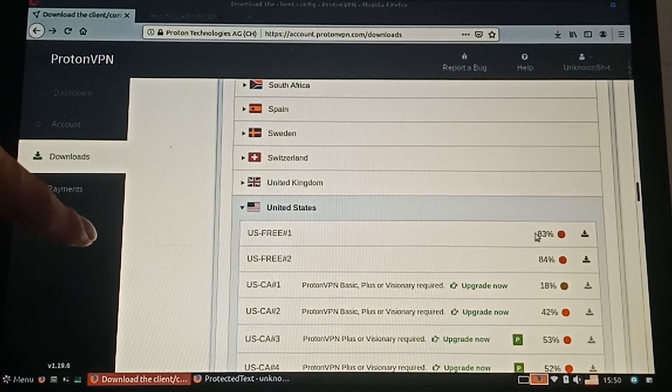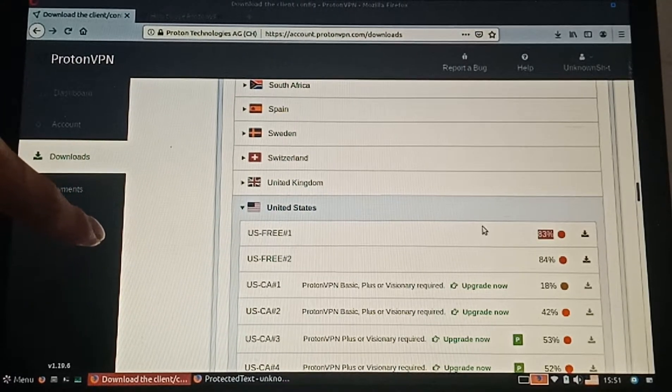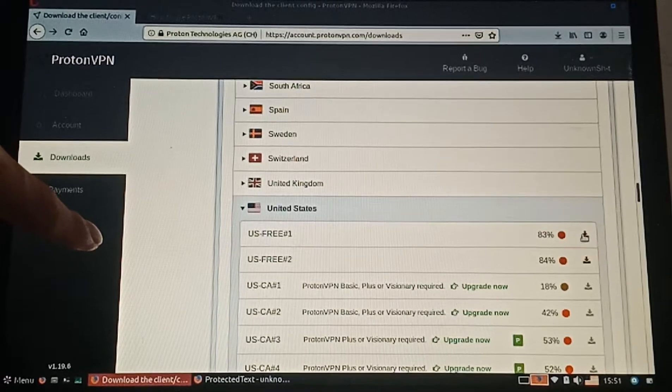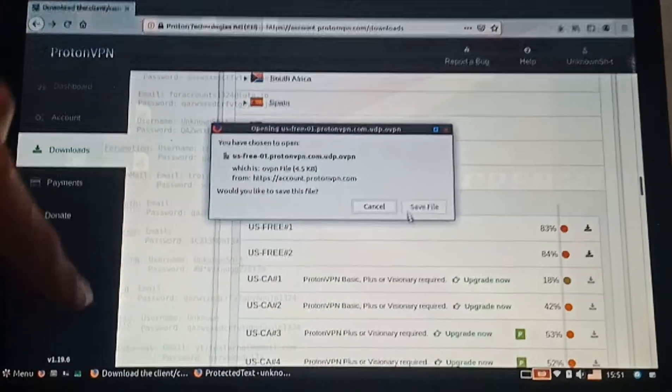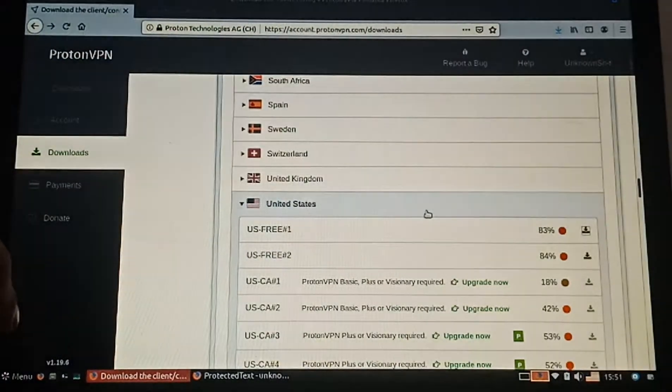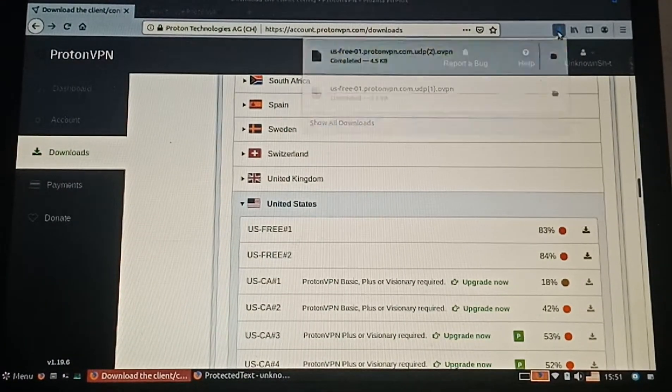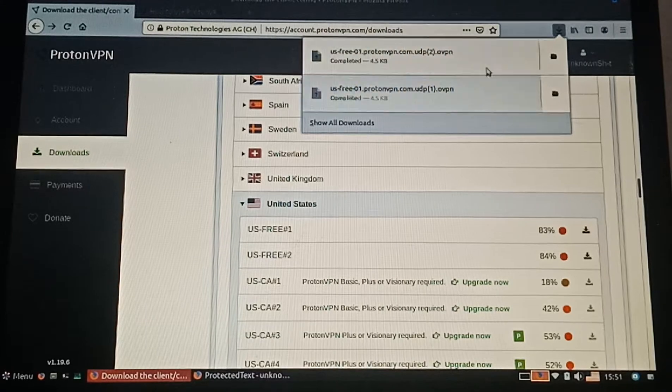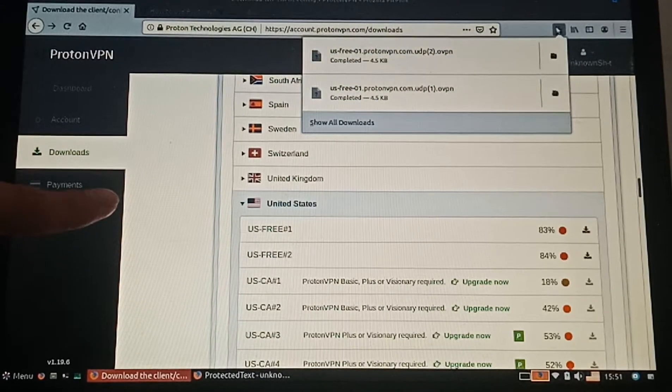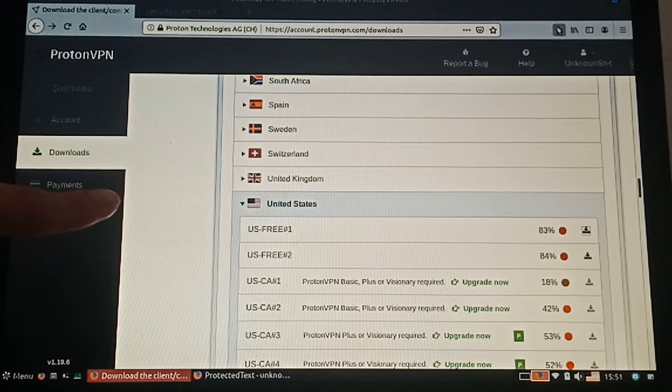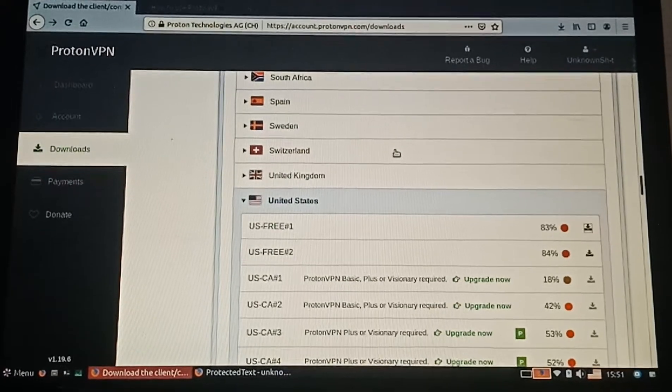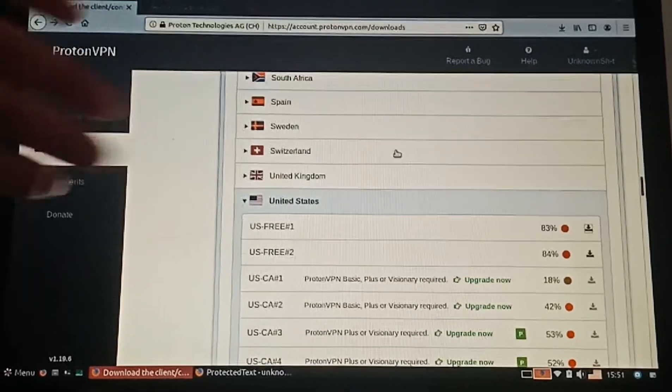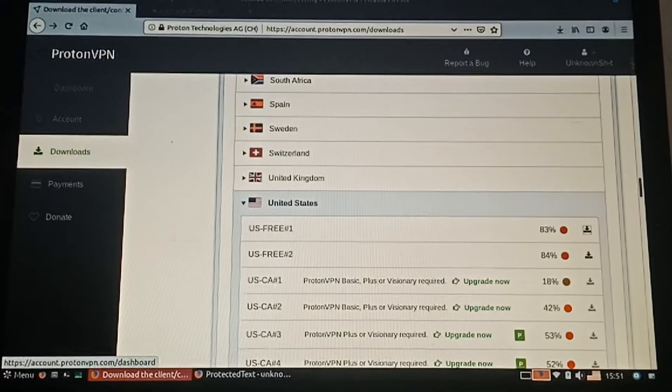Click on the download icon and save the file. I've already downloaded one. It's very fast because it's just a few kilobytes.